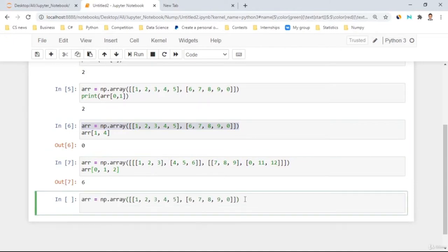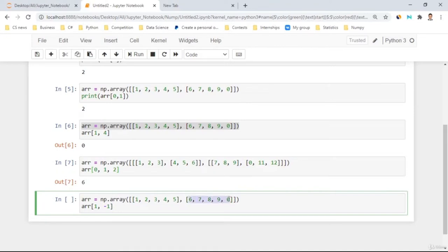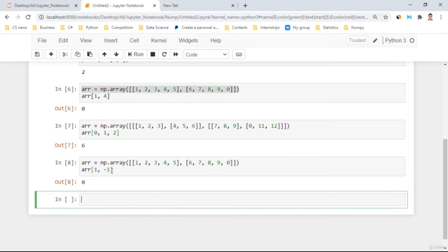We can also use negative indexing. For example, 'array[1, -1]' — this takes the first outer array and uses negative indexing inside. Negative indexing starts from the right: negative one is the last element, negative two is second-to-last, and so on. If I start from the left, it starts from zero. Starting from the right, it starts from negative one. So 'array[1, -1]' gives us the same zero as before, just accessed differently.